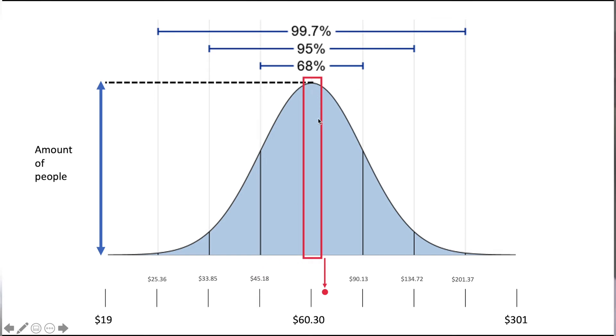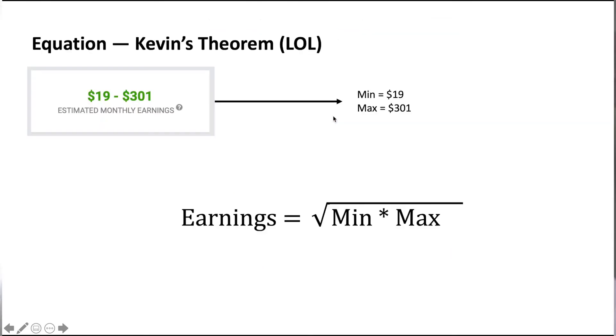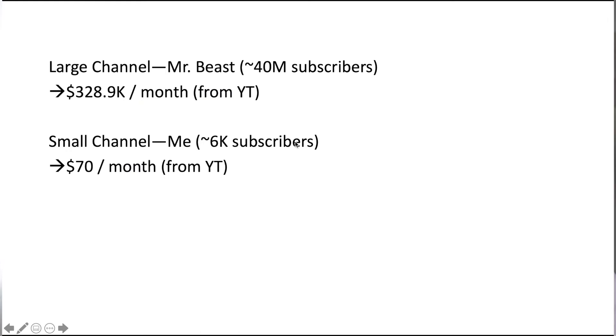A little equation to do this would just be to take the minimum and the maximum, multiply them together, and then take the square root of that value to get your estimate. This would mean that a large channel like MrBeast would make around $300,000 a month, however a small channel like me would make around $70 a month in US dollars.